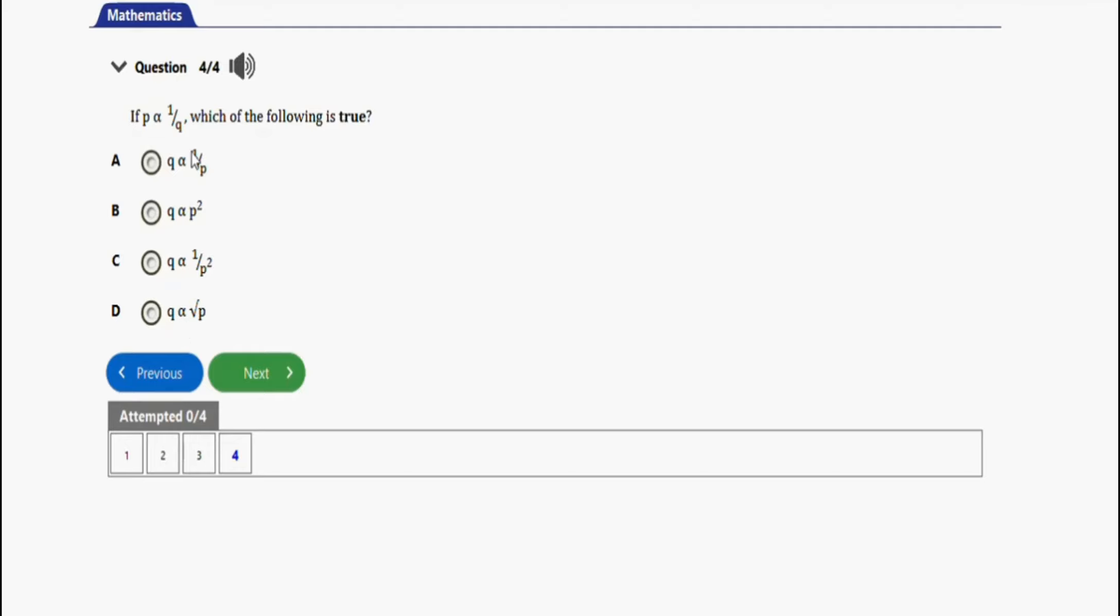So the right option for this question would be option B. If p varies inversely as q, then q also varies inversely as p. Okay, so the opposite of each other. The right option here is option B.